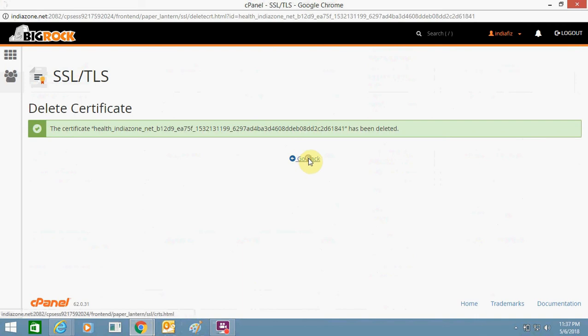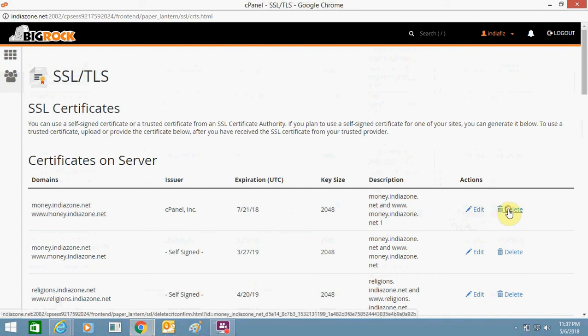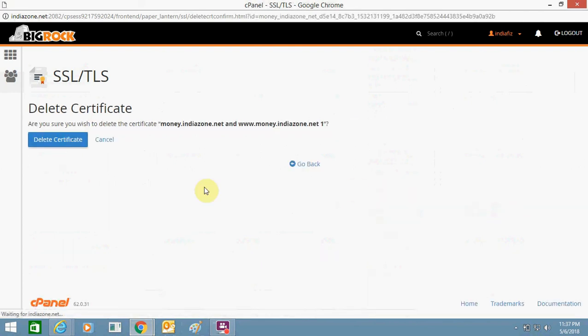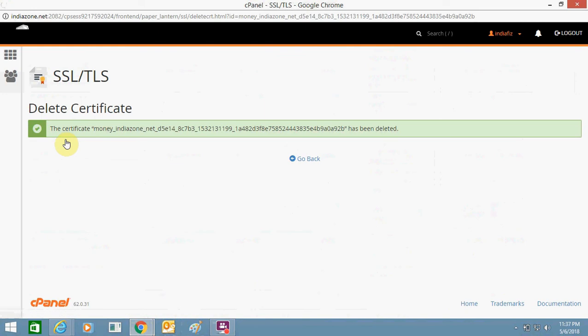I have registered a few subdomains as well, for which automatically these certificates are generated by the server, and I just want to remove them.